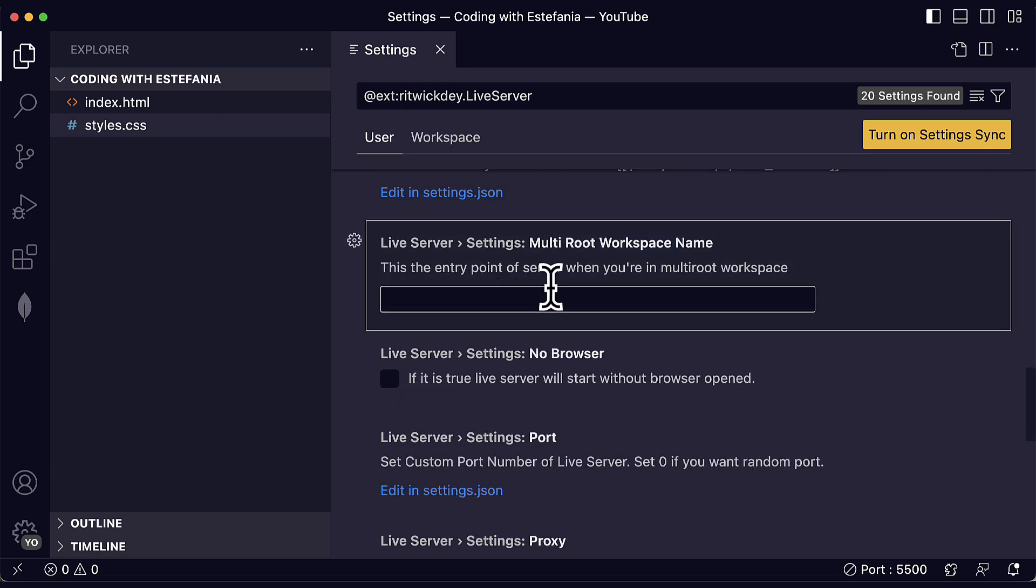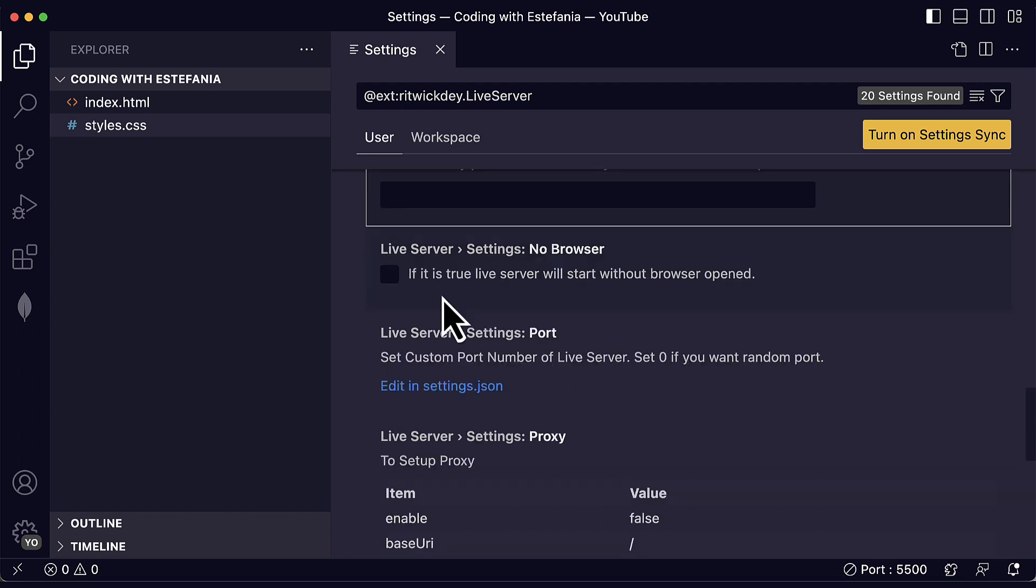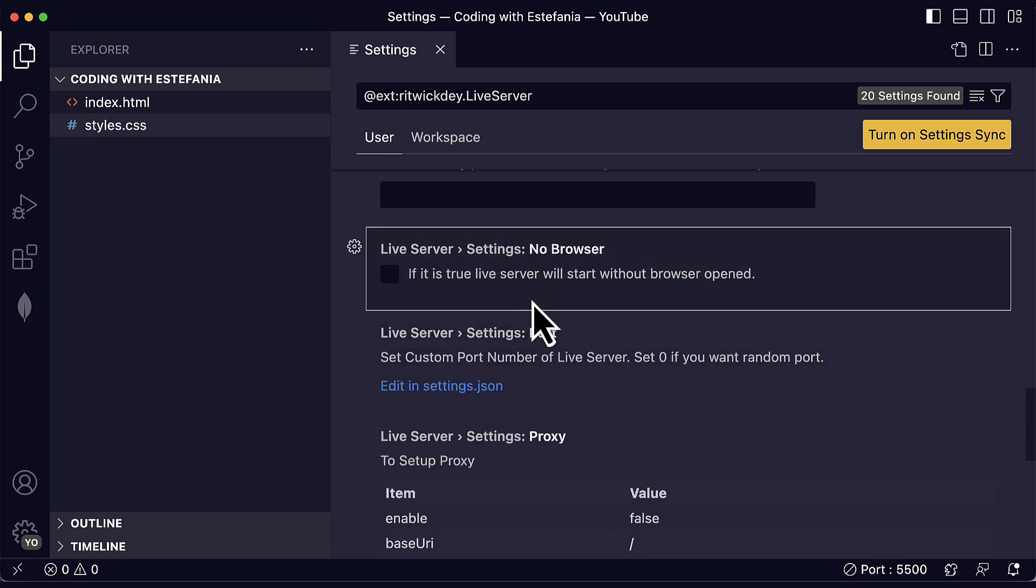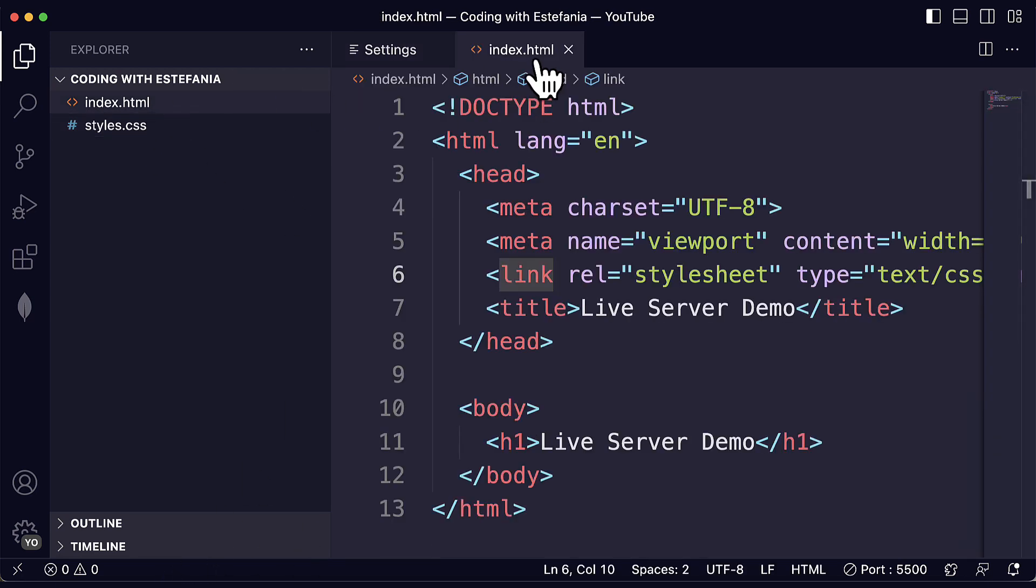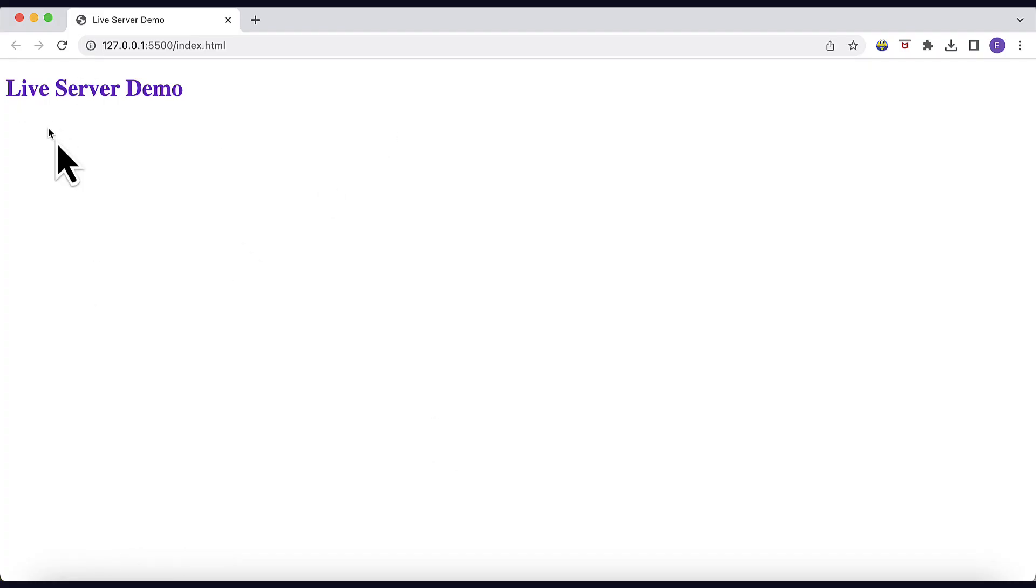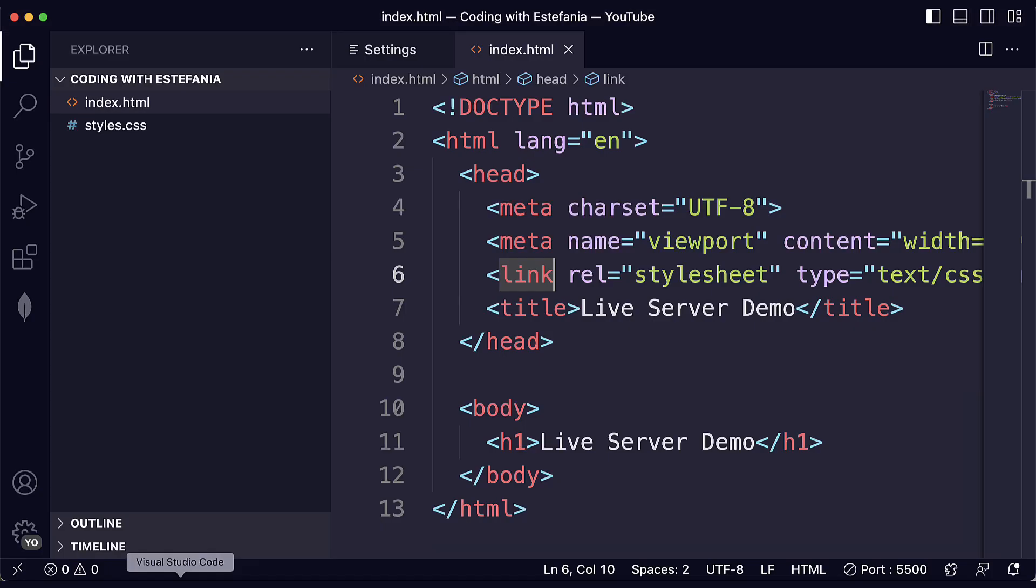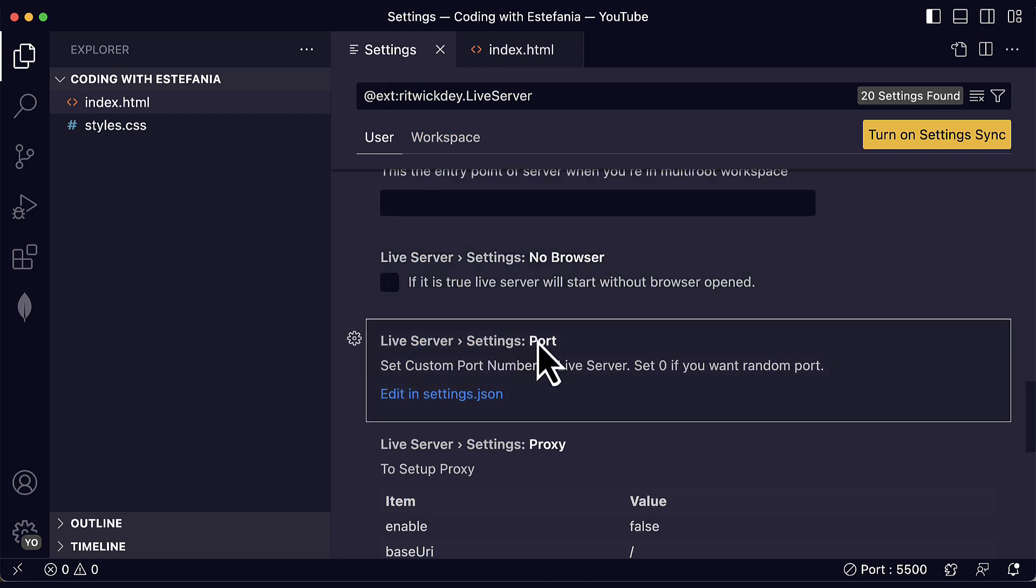And you can also mount a directory to a route that is also related to servers and backend web development. You can create an entry point of the server when you're in multi-root workspace and that is something related to Visual Studio Code. You can have multiple folders opened and you can also set if this is true, if this is enabled, the live server will start without any browser open. So by default, when you click here on the HTML file and then you start the server, a browser window will be opened automatically. But if you just want to start the server without opening a new window automatically, then you can just enable this option.